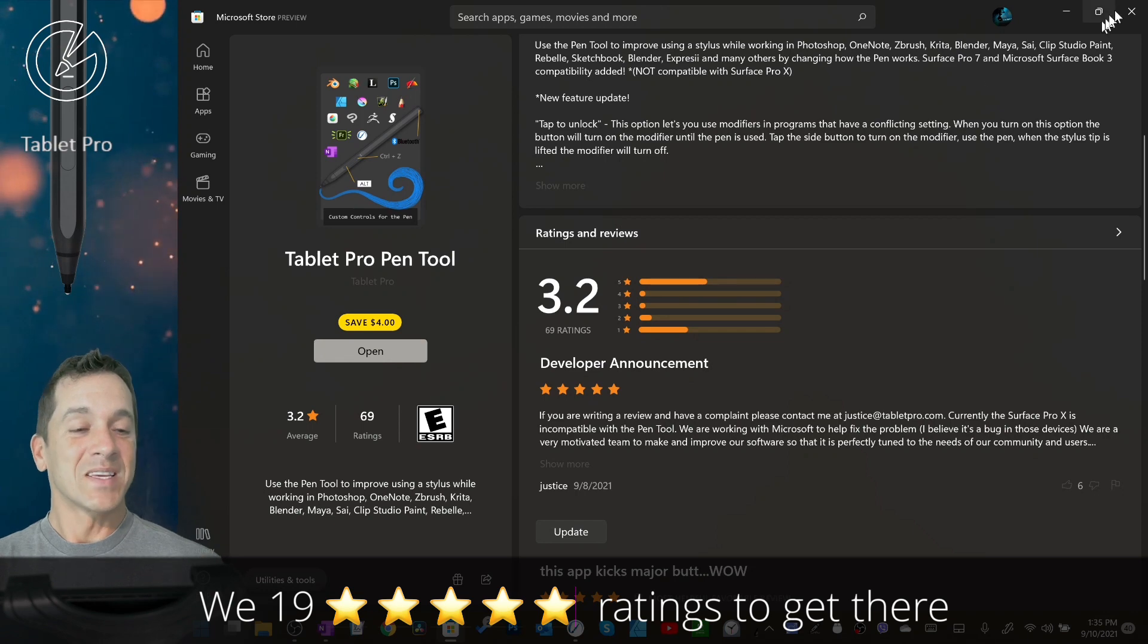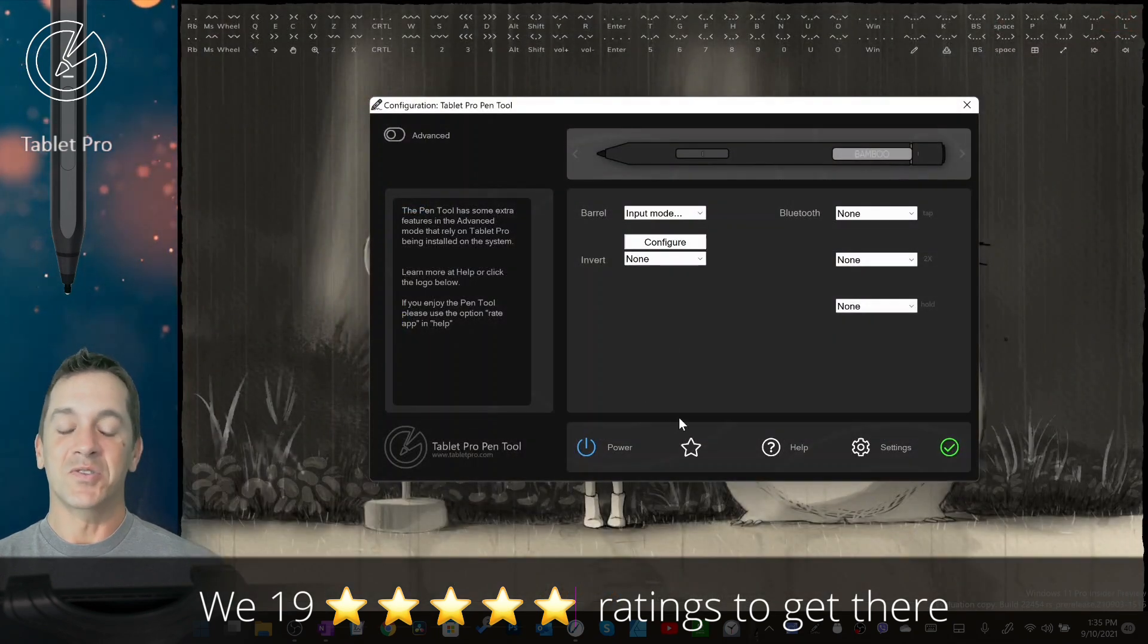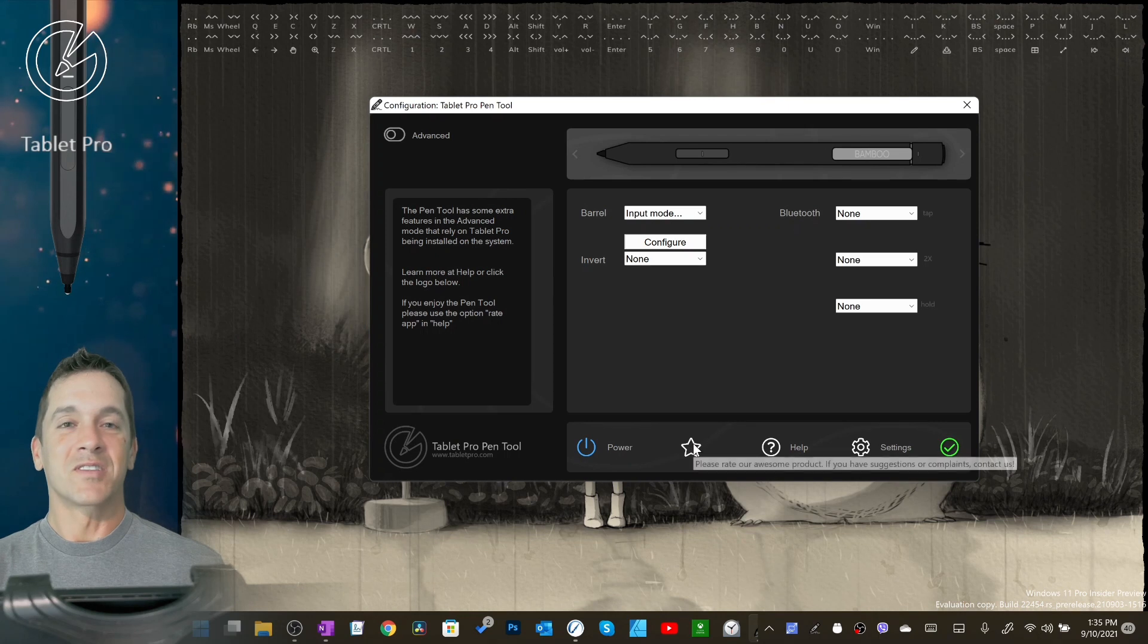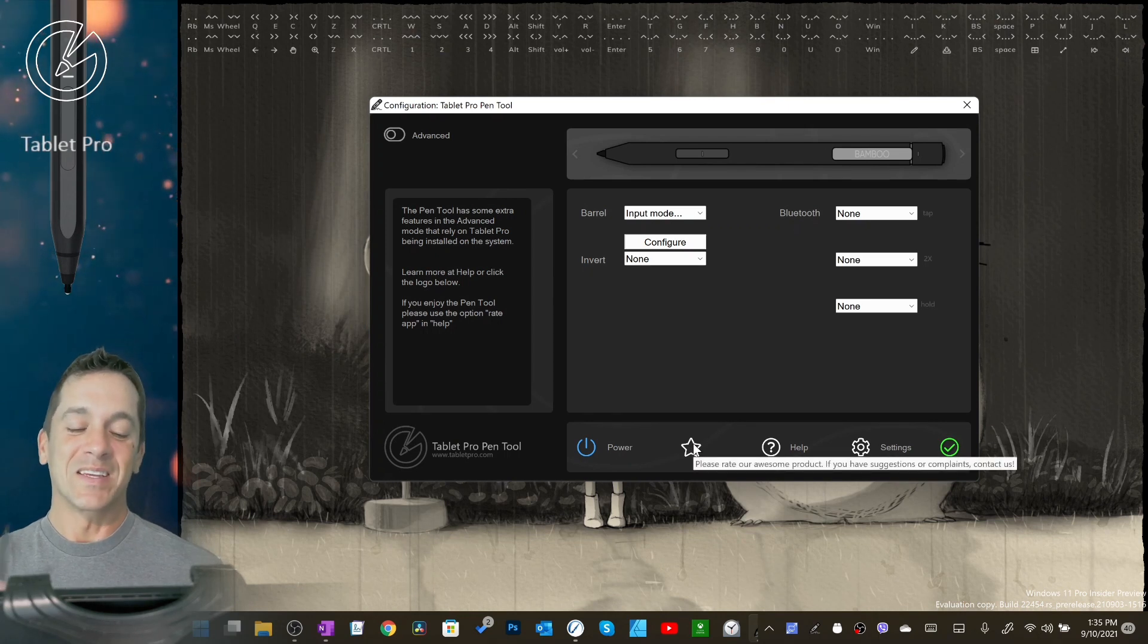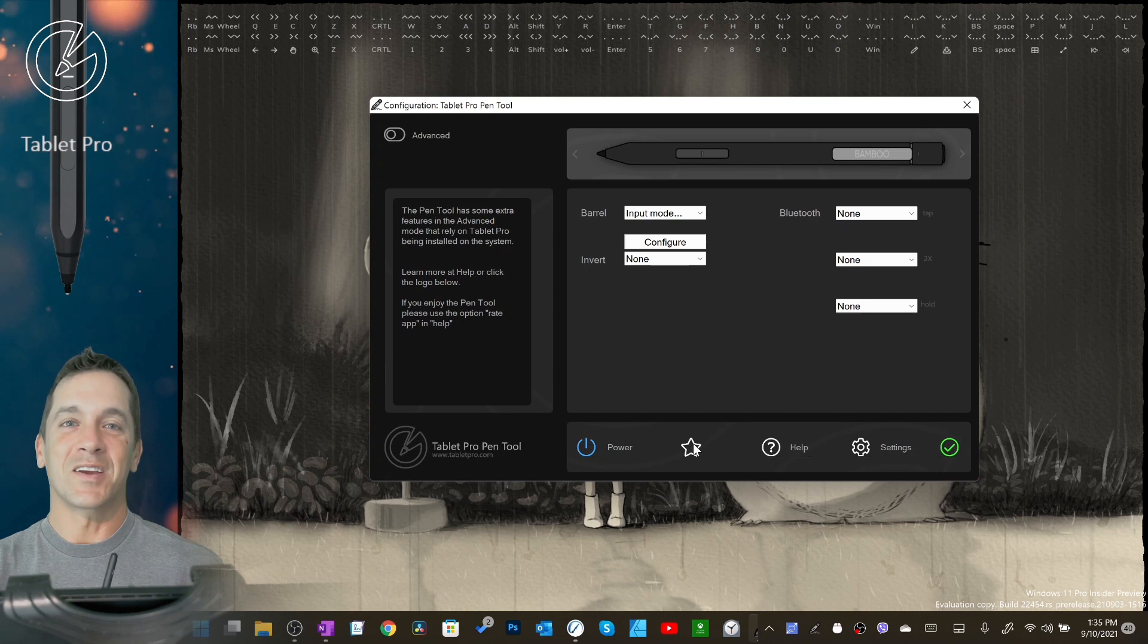I would love to get this to a four star or higher rating. So please, if you like or use the pen tool and you want it to improve, or you appreciate the features, even if they're not perfect, please give us a great rating. I would immensely appreciate it.